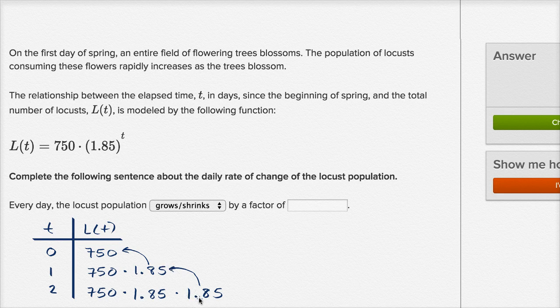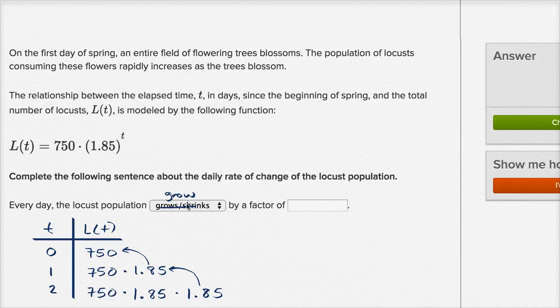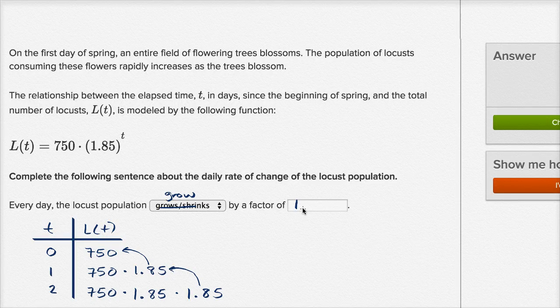Since 1.85 is larger than one, that's going to grow the number of locusts we have. So this is going to grow by a factor of 1.85 every day.